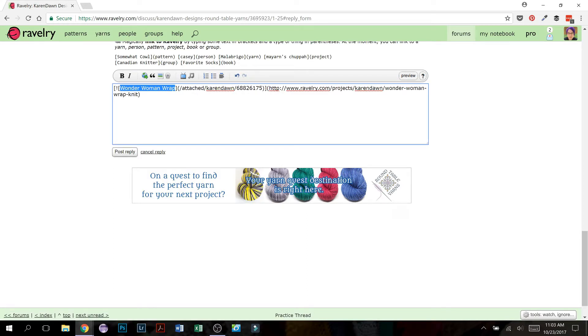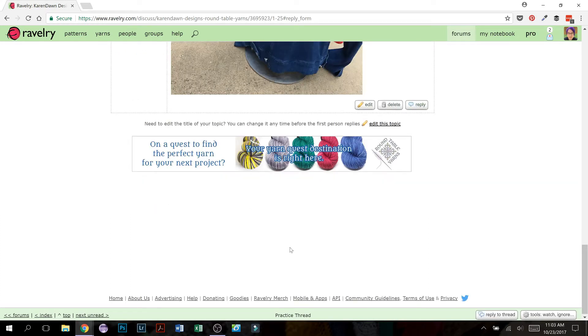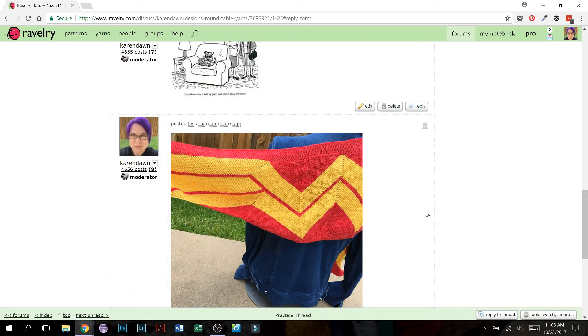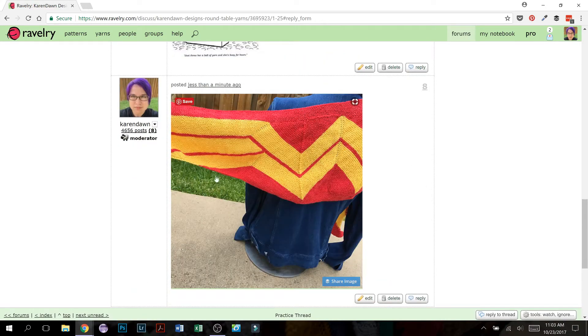Once again, it's going to give you some code. Don't do anything to change the code. Just go ahead and click post reply. You can preview if you want to make sure, but post reply and there is the picture.